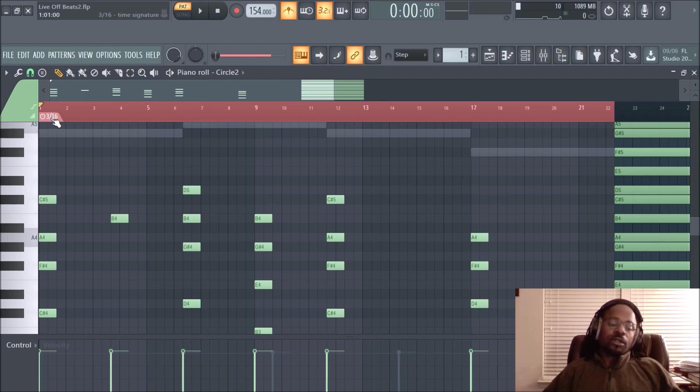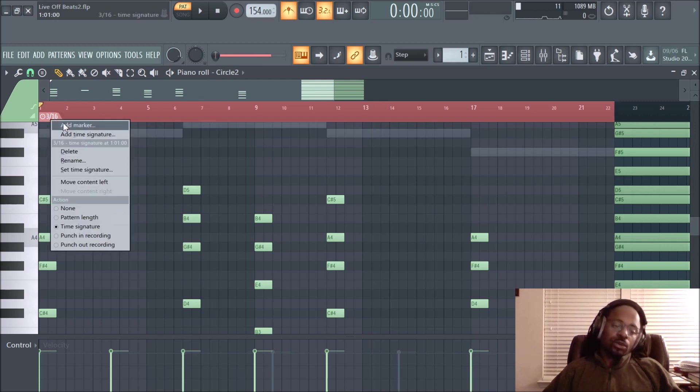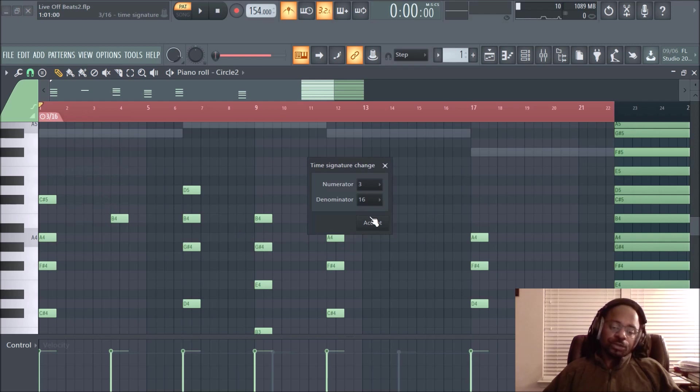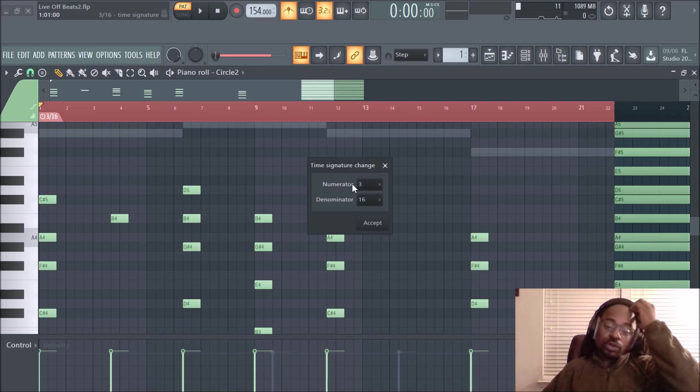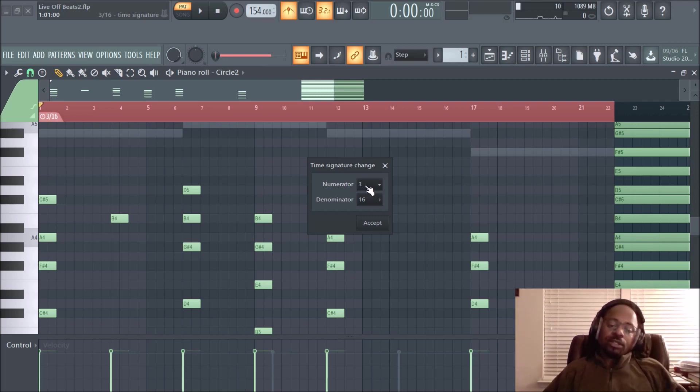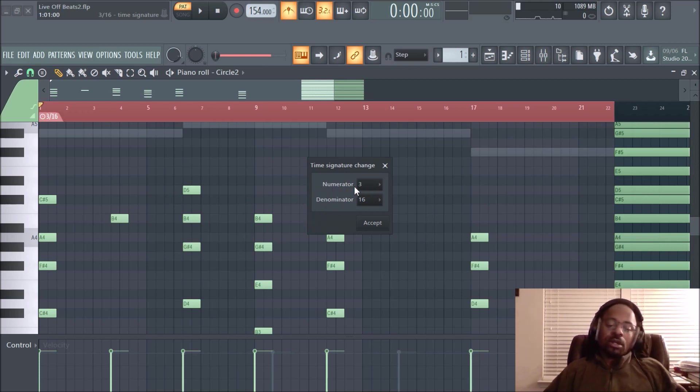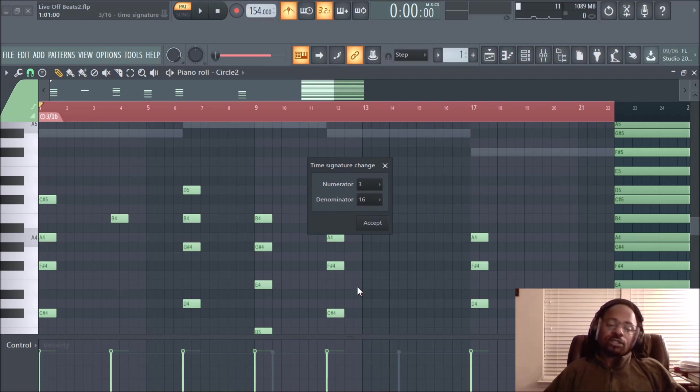So basically, again, if you right-click, set time signature, and you have—for the numerator, there's three beats in a measure. And denominator is what note gets one beat. So every 16th note, that fast clicking you hear in the metronome is one beat. And there's three of those in each bar.